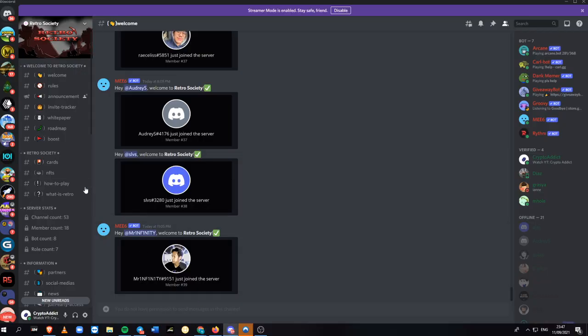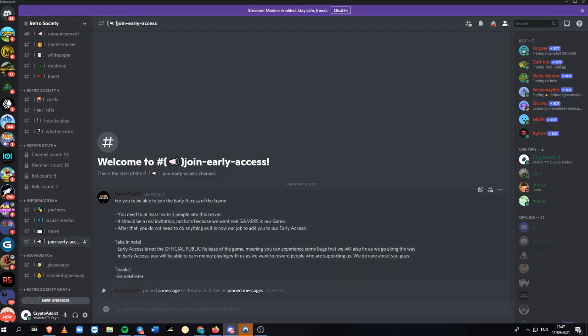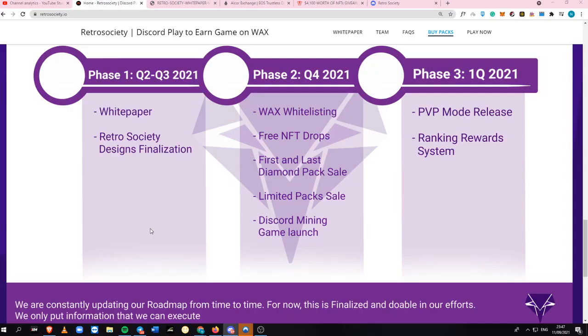What you need to do here is, for you to be able to join the early access, you just need to invite at least 3 people into the server. Of course, it should be a real invitation. After that, they will give you early access to this game.